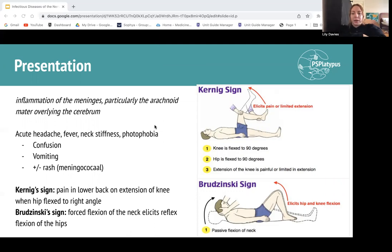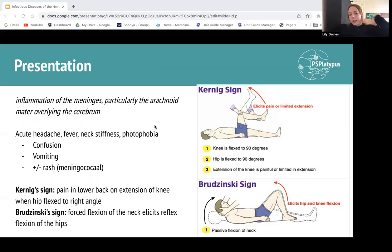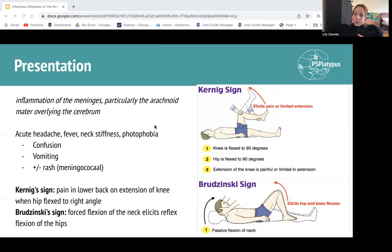This triad indicates irritation of the meninges. You can also have possible confusion, vomiting, and a rash. Bacterial meningitis can progress very rapidly — almost from fine to very, very sick in around 12 hours — which is why we really have to identify and pick it up fast. The non-blanching rash comes from meningococcal meningitis, which is your Neisseria meningitidis cause, and it shows that the patient is septicemic.